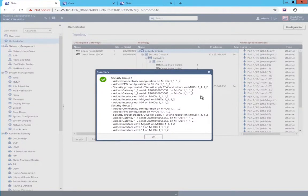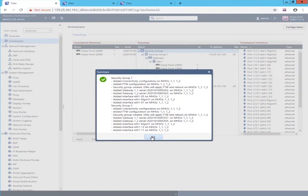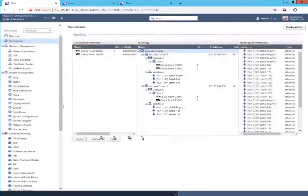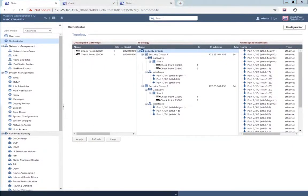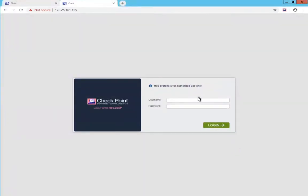And now, security gateway modules will be restarting. I'll pause for a bit while waiting for the security gateway modules to restart. They have restarted and I am connected to the web user interface of the first security group's single management object.